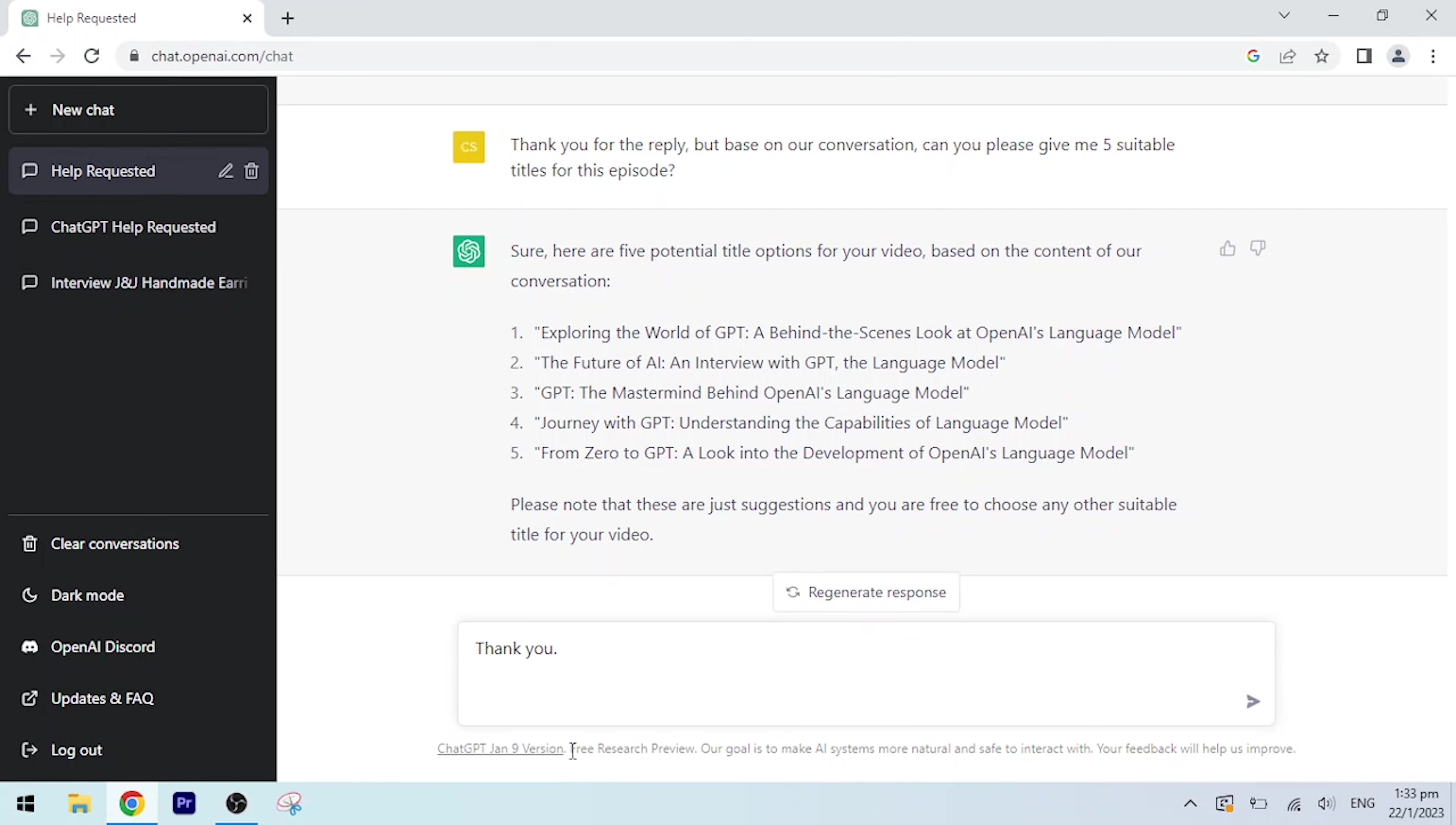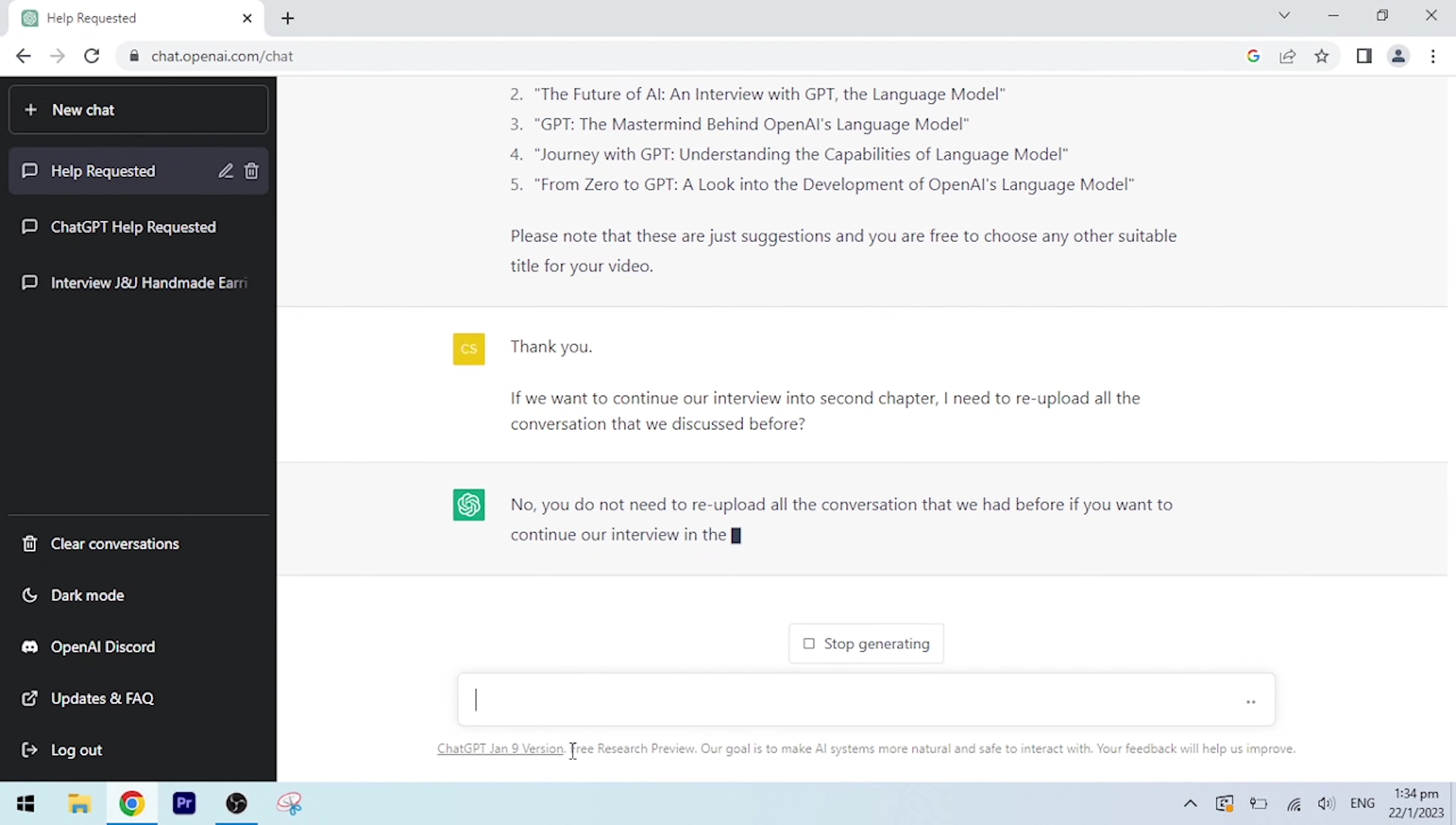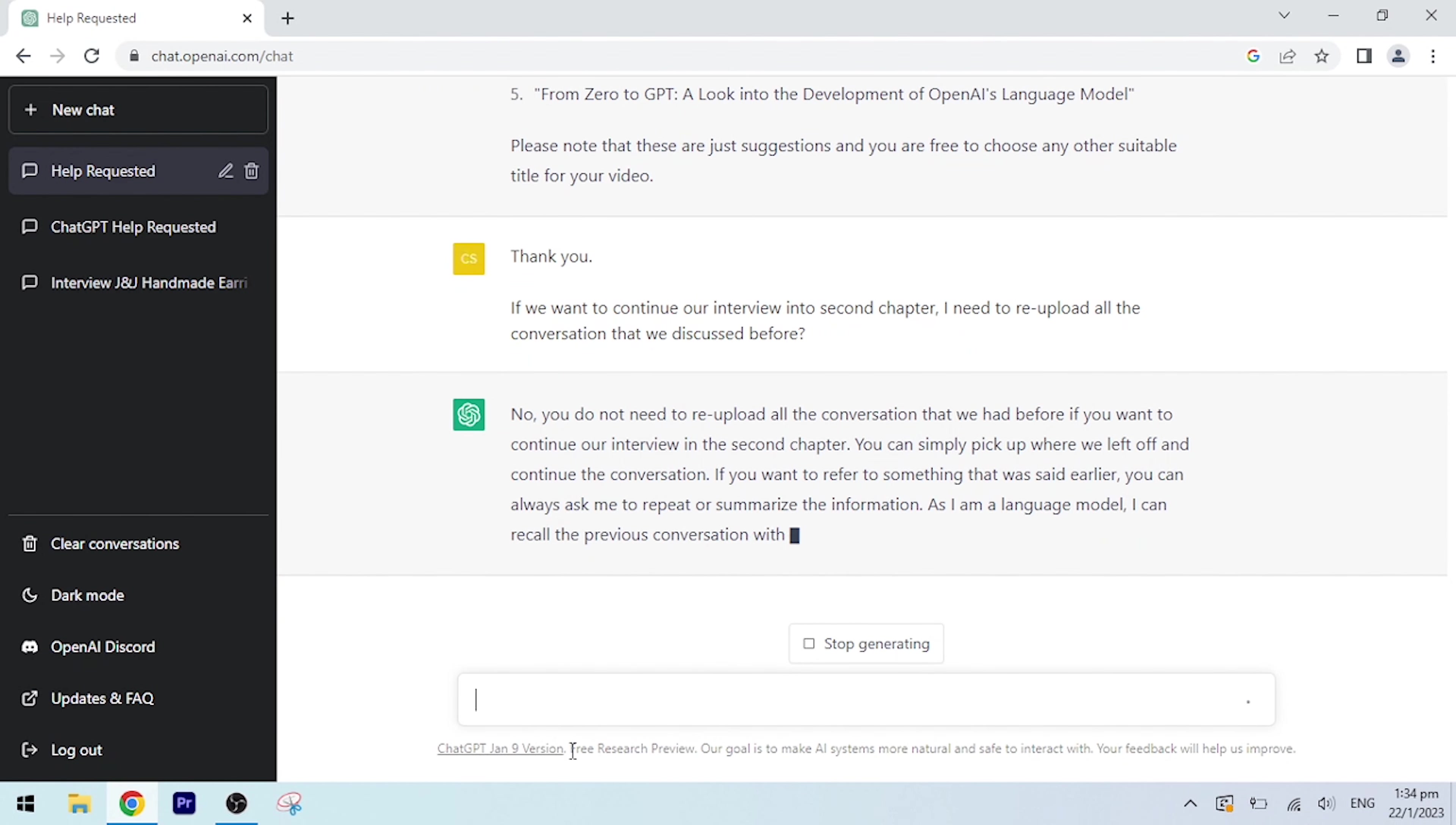Thank you. If we want to continue our interview into a second chapter, I need to re-upload all the conversation that we discussed before? No, you do not need to re-upload all the conversation that we had before if you want to continue our interview in the second chapter. You can simply pick up where we left off and continue the conversation. If you want to refer to something that was said earlier, you can always ask me to repeat or summarize the information. As I am a language model, I can recall the previous conversation with you and continue from there.